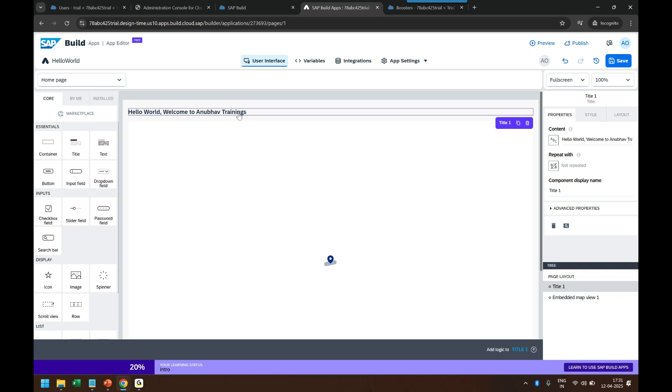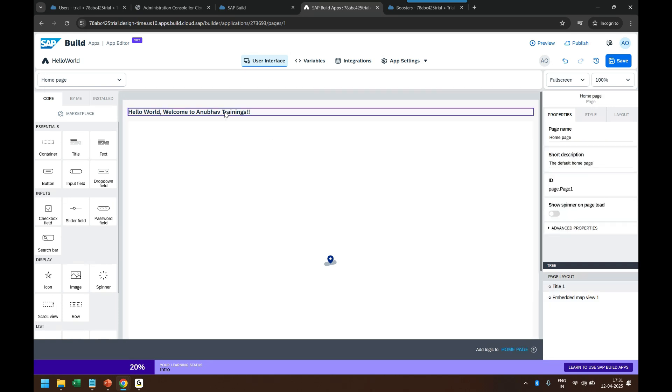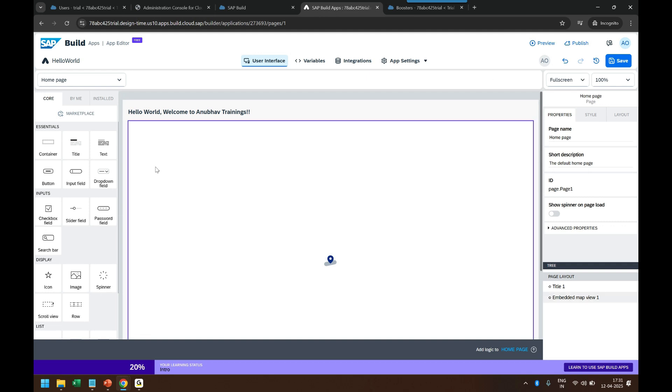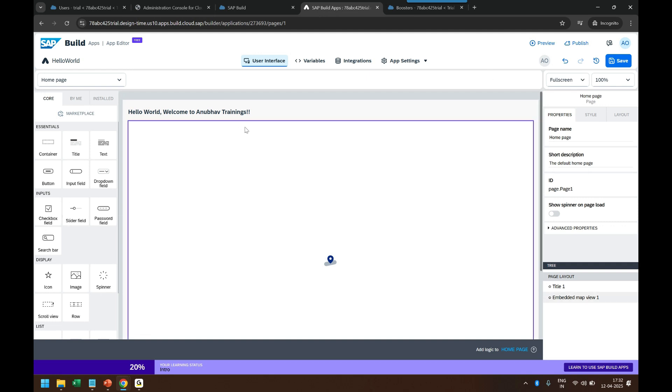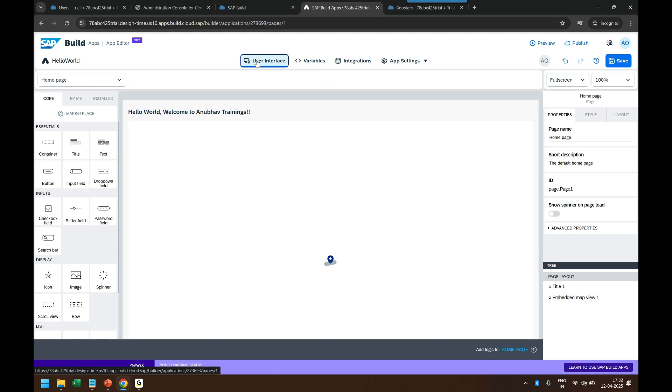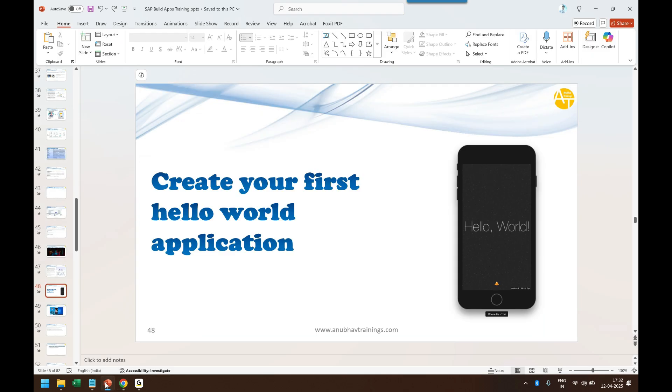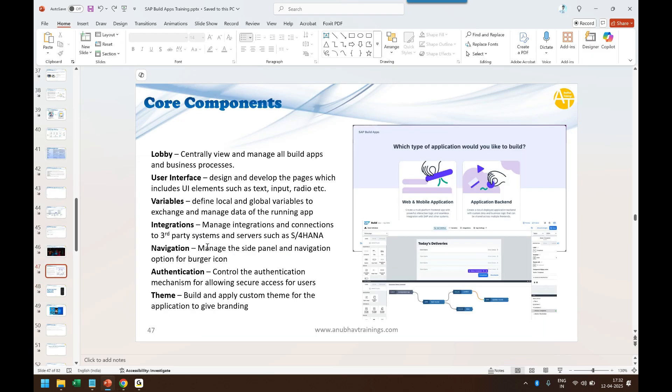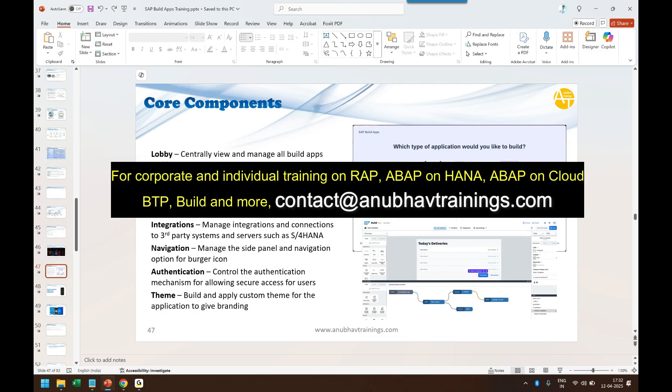And that's my application. Superb. So in no time you can see with simple drag and drop without writing any coding, we were able to create our simple Hello World mobile application. You can see the canvas in the middle and the controls on the left. Then on the top you see User Interface.